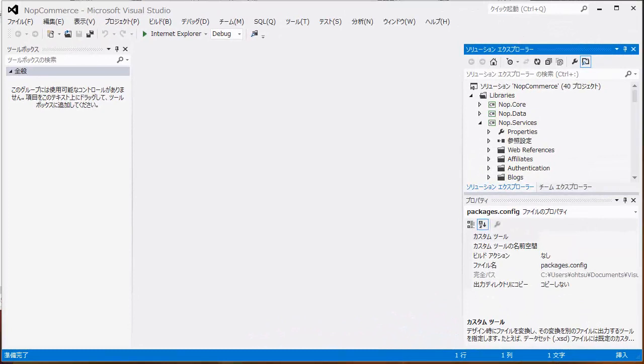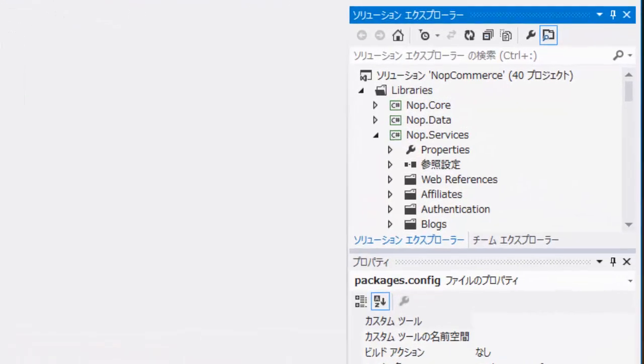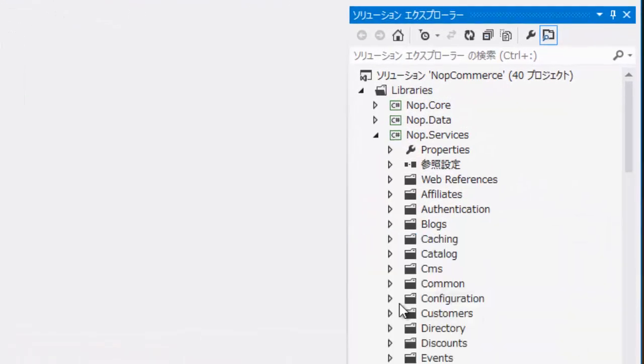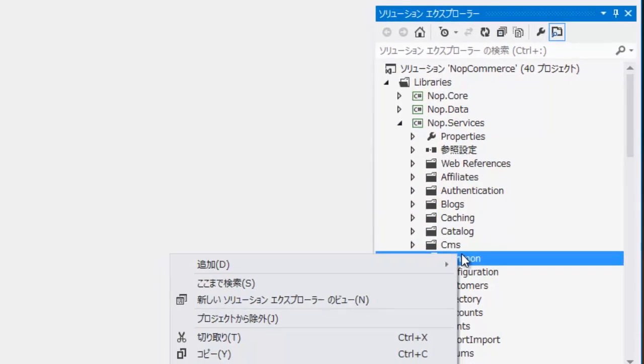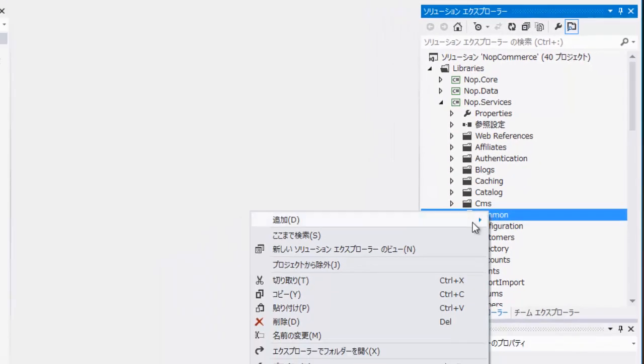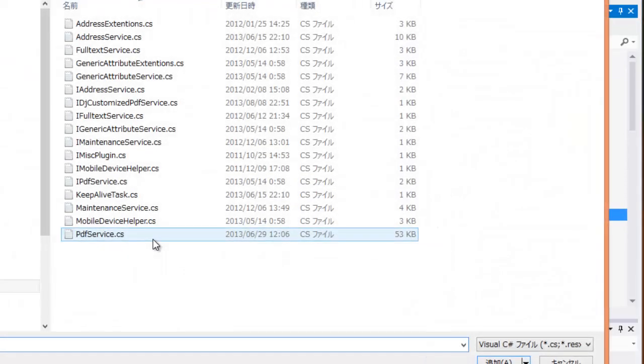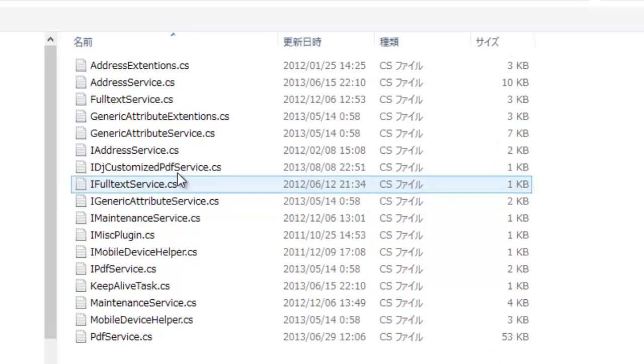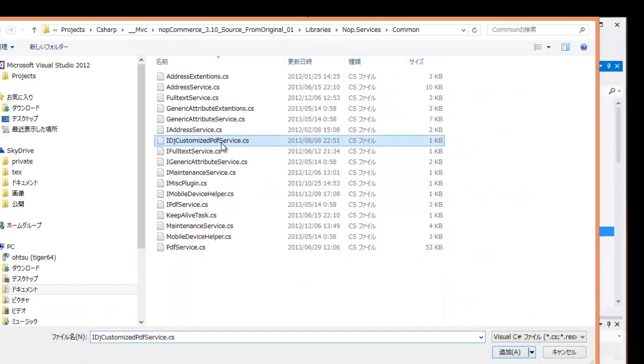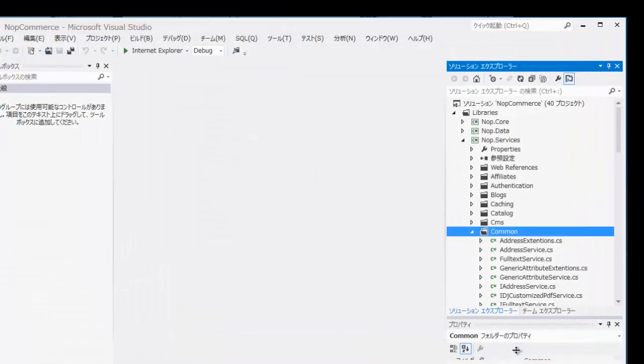In the Solution Explorer of Visual Studio 2012, right-click Common Directory under Libraries, NopServices directory. Select Add Existing Item, and select IDJ Customized PDF Service CS, which was copied.